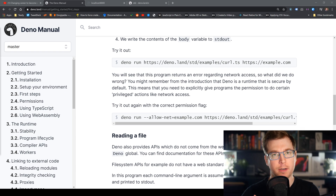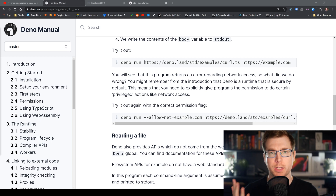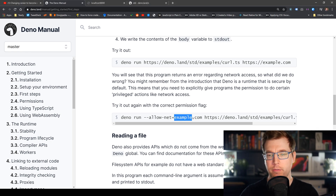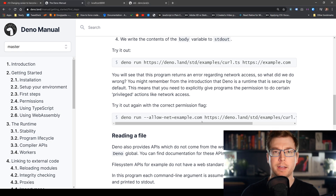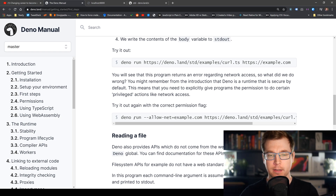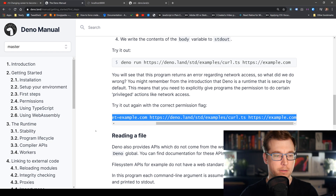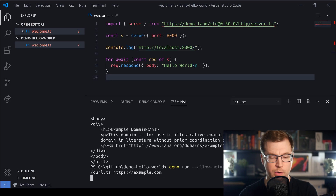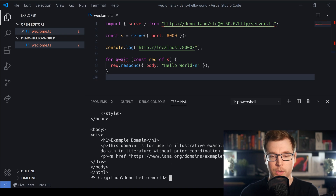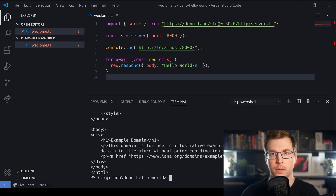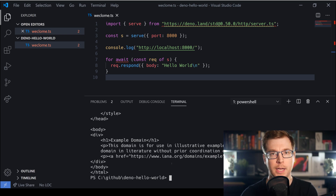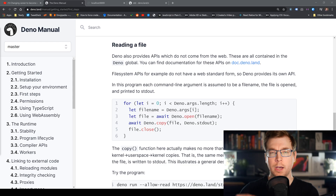However, using '--allow-net' alone isn't specific enough — it's allowing access to all networks. What if we want to restrict access to only a single domain? We can do this by passing the flag with a domain name, so we're only giving access to that specific domain. Let's test this by running the command and only allowing the example.com domain. When we run it, it works — we're only allowing the network flag to grab content from that specific URL, so we can be more precise about what comes in and out of our application.